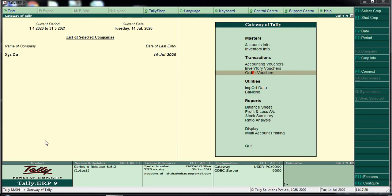Today I will discuss the purchase order. The purchase order is a commercial document. It is the first official offer issued between a buyer and seller.